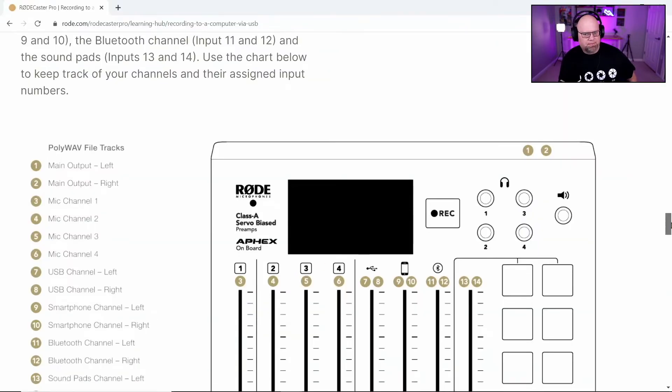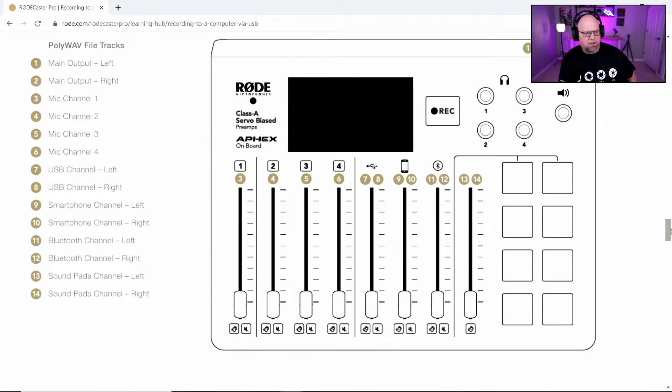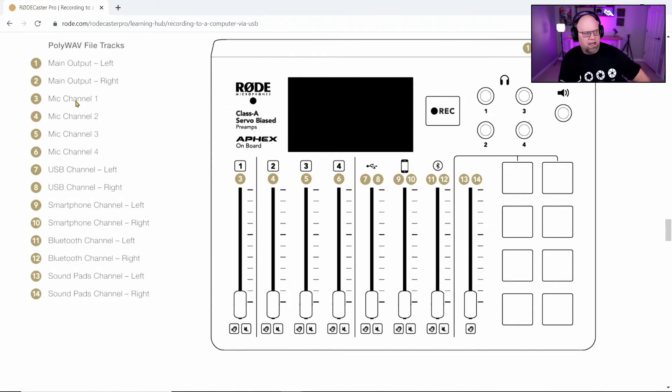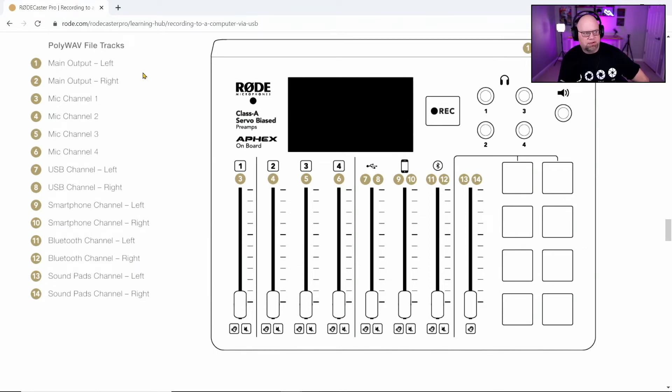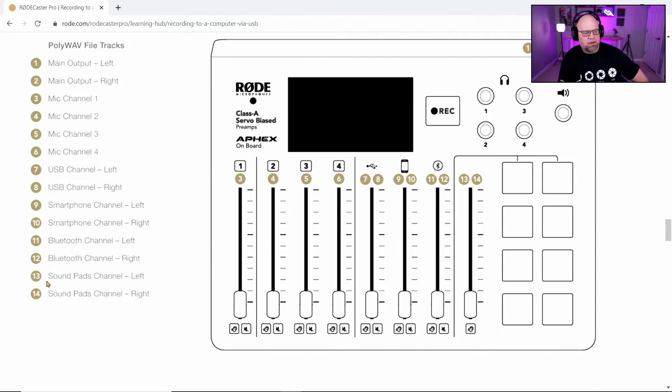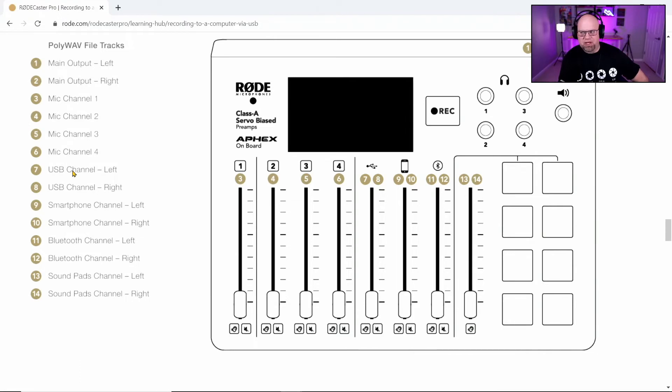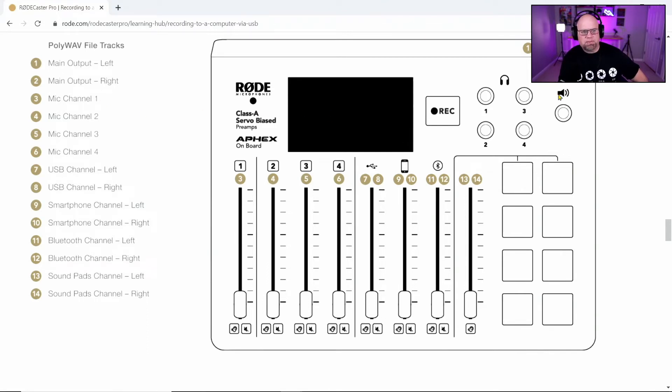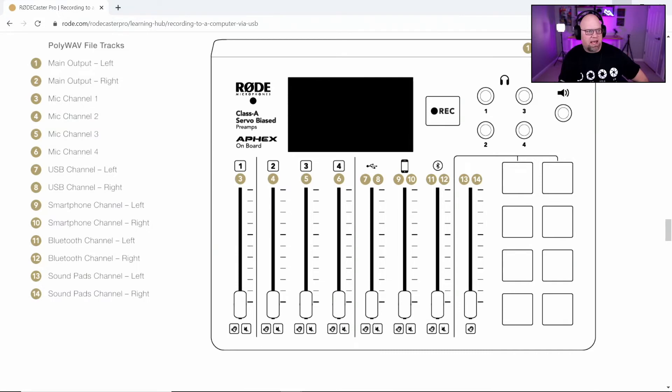And I'll put the link in the description down below. RODECaster's website. I'll put the link to this. It's showing us what every channel is. So this is going to be super useful for you to understand what you're recording in each channel and keep track of things. So just like we were doing 13 and 14, we could see that this lines right up with what it was recording. And then your regular USB channel is going to be seven and eight. And then we could see that my mic one was number three. So all this corresponds to what we were going through and looking at.